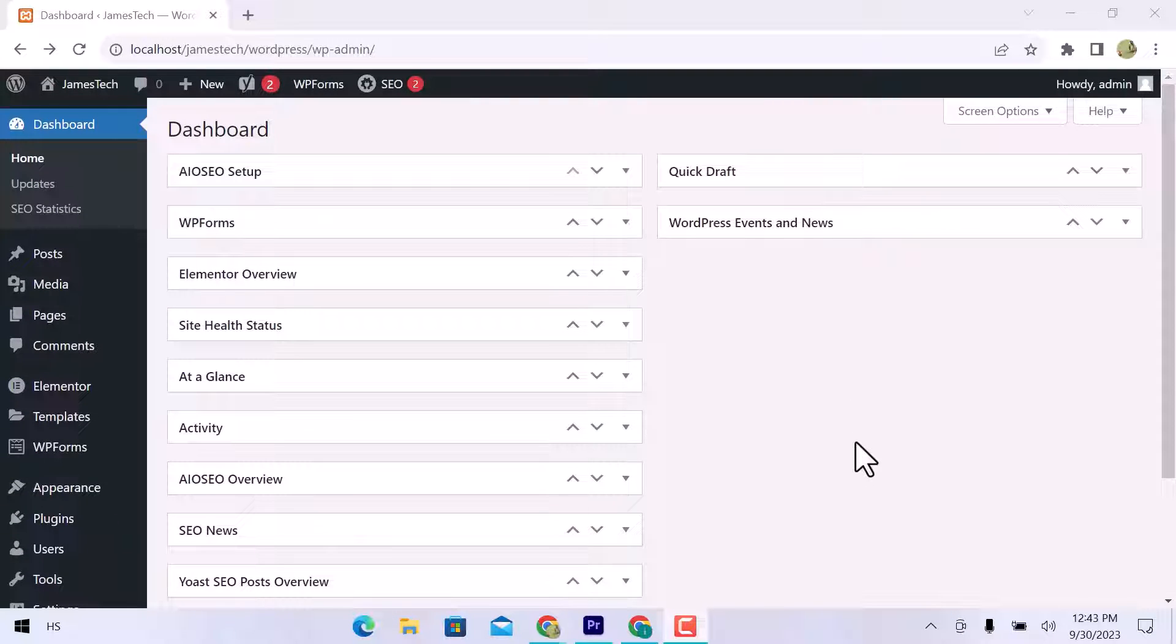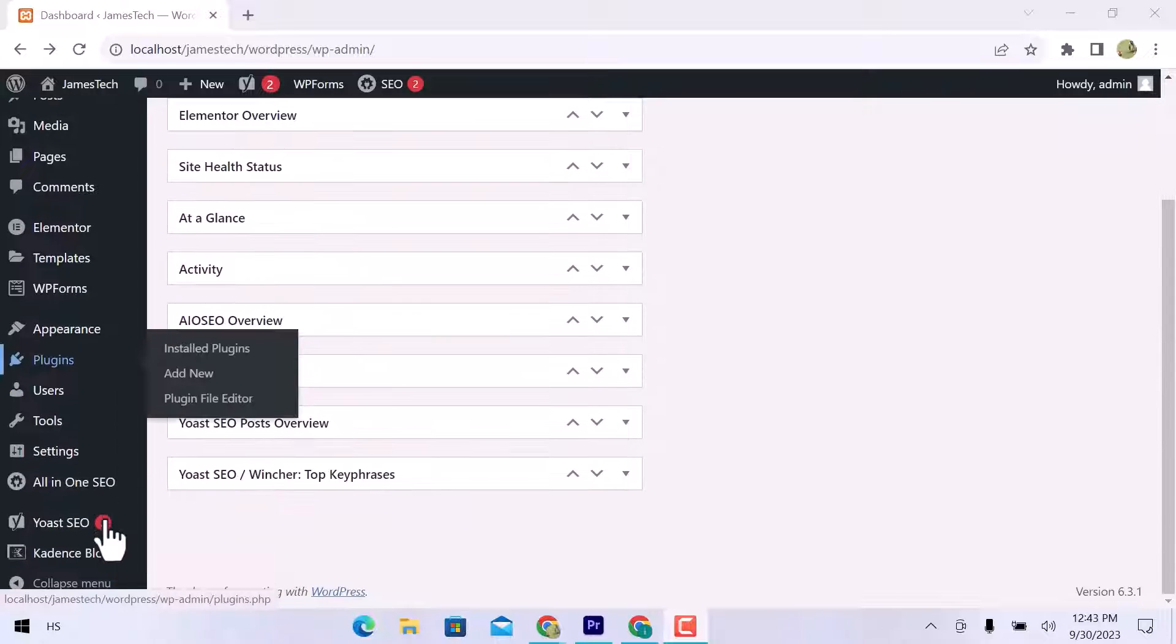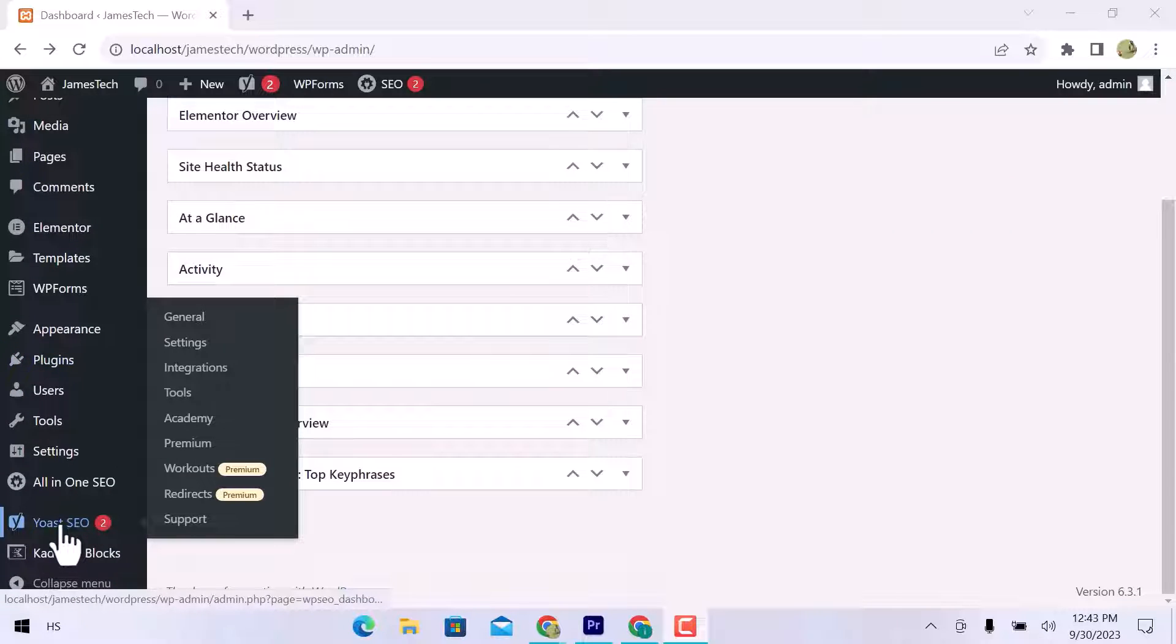Here I am on my WordPress website. I already installed the Yoast SEO plugin and All-in-One SEO.